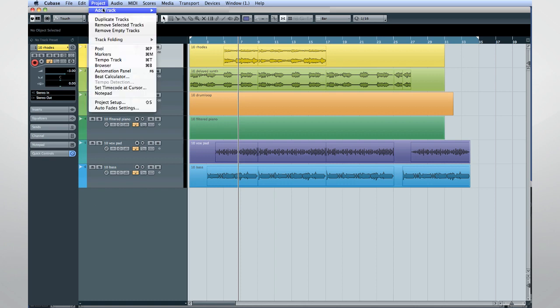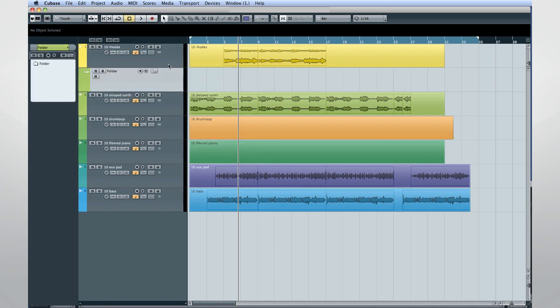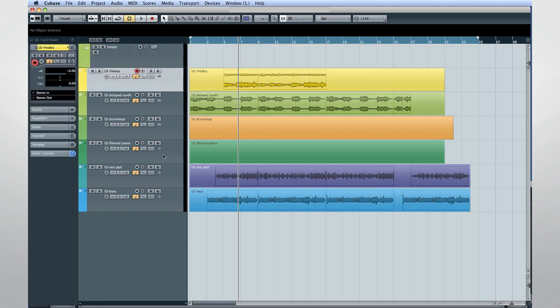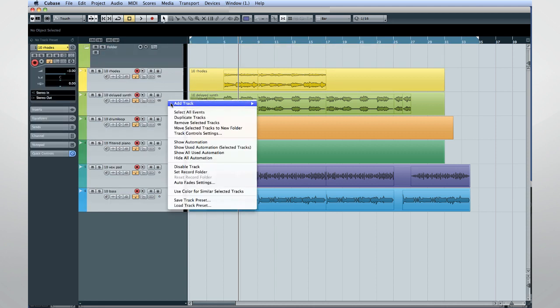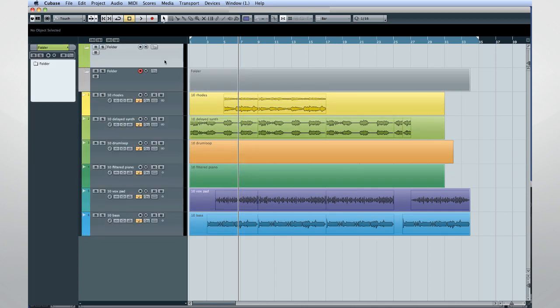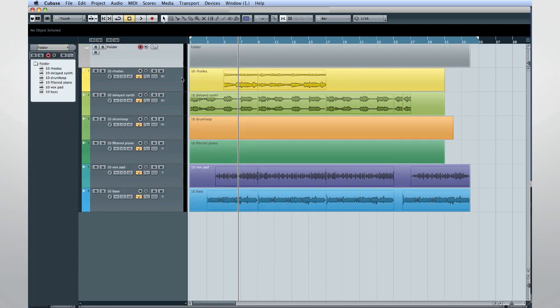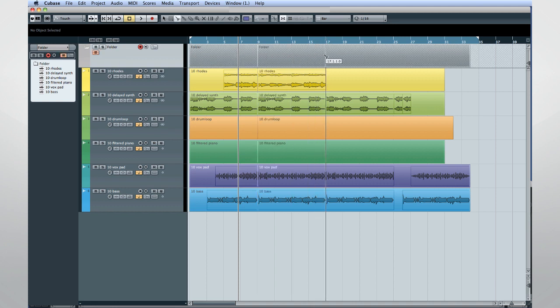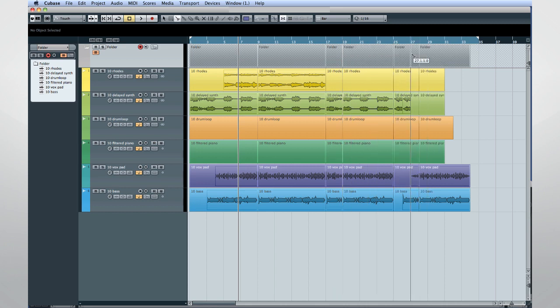To use the Group Edit option, create a folder track, then place all the tracks you wish to edit inside the folder. To make this easier, you can use the new command Selected Tracks to Folder to help set up your edit group quickly. Then enable the Group Edit button, and any edits you make will be applied to all the tracks in that folder.